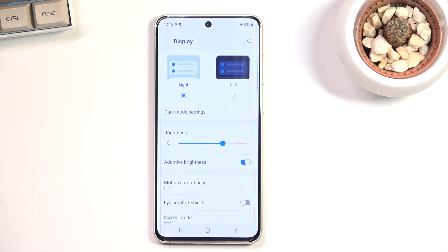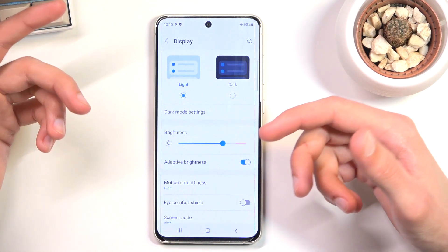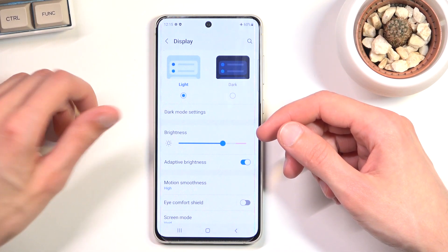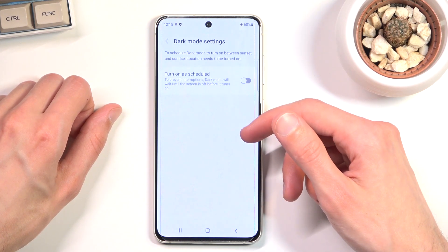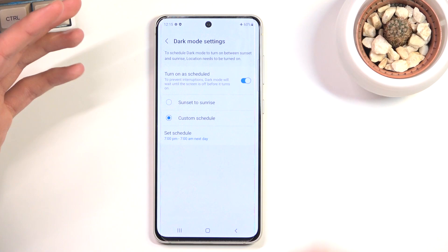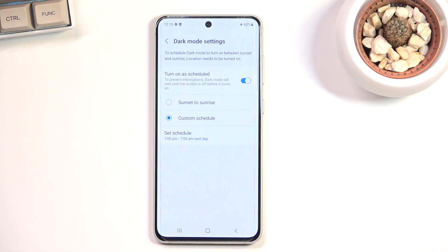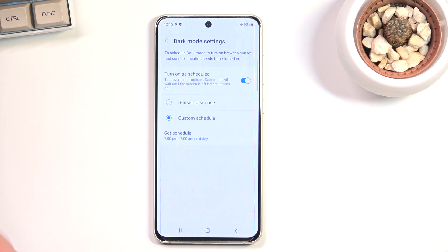Starting with dark mode — normally you just have the toggle on and off, which most other Android devices have. But you also have dark mode settings right here, which allow you to set it up on a schedule so the device switches between dark and light mode on its own. The best use case is having it set to light mode during the daytime and dark mode at night.